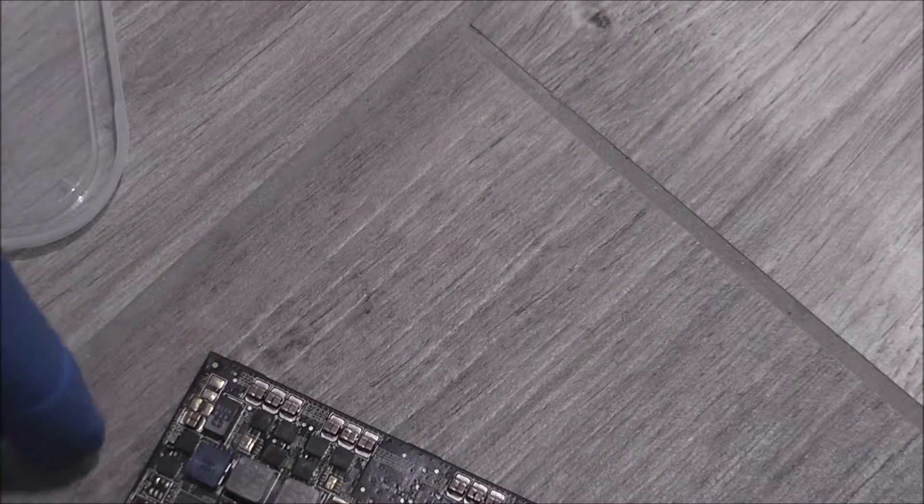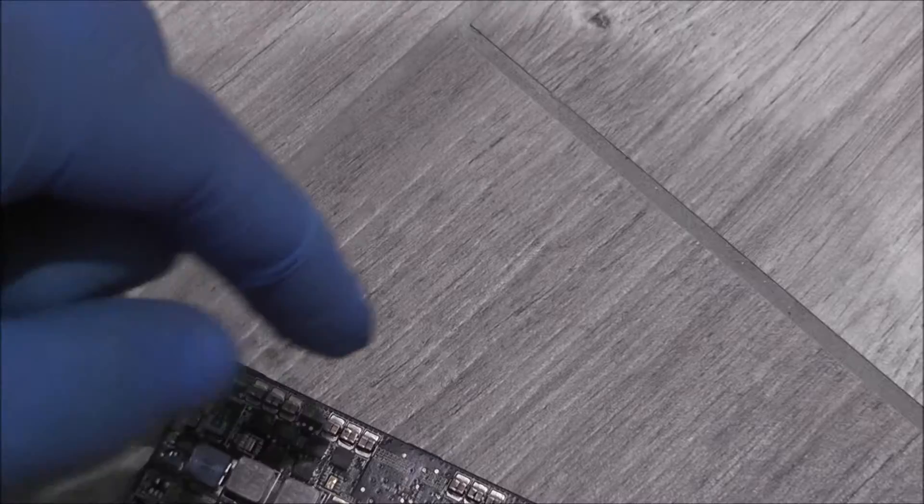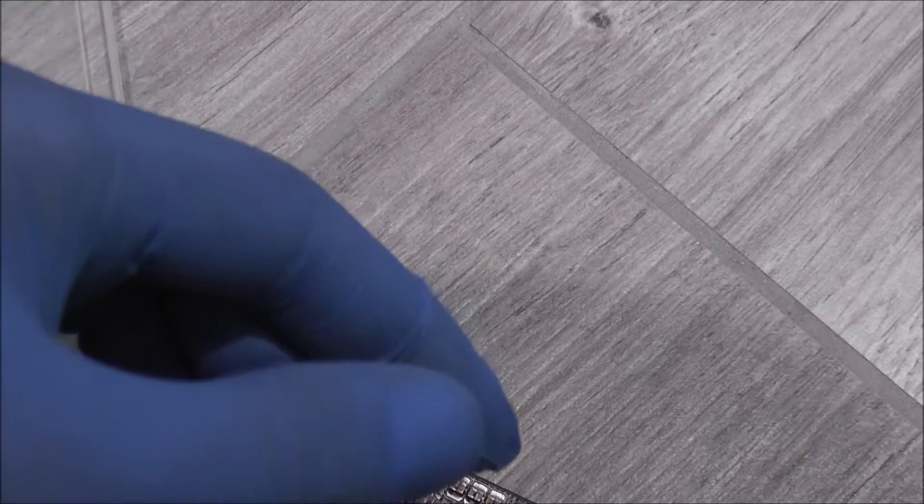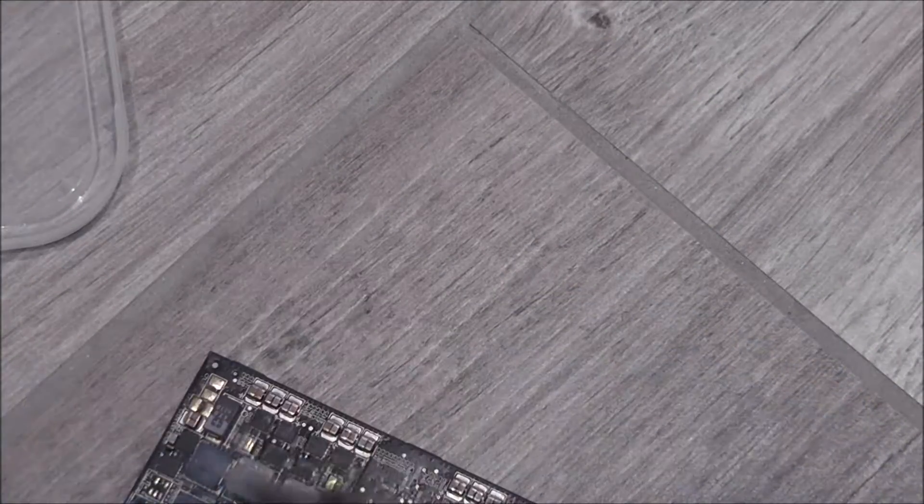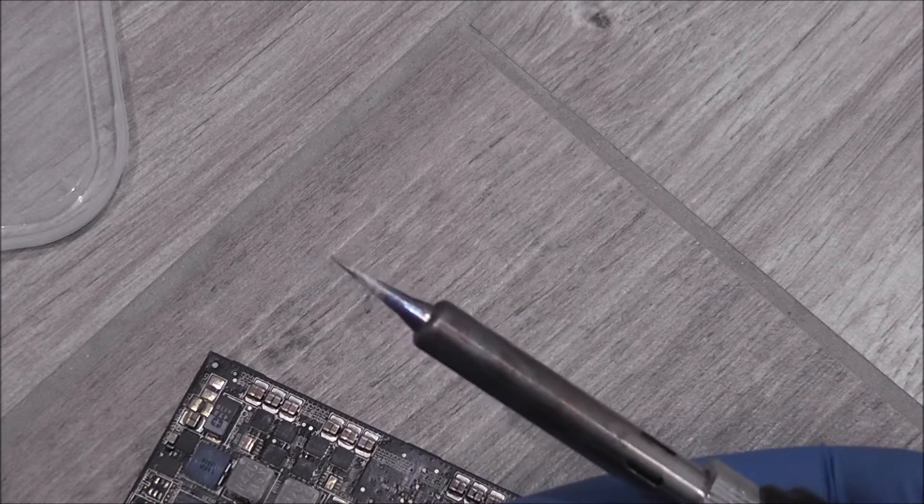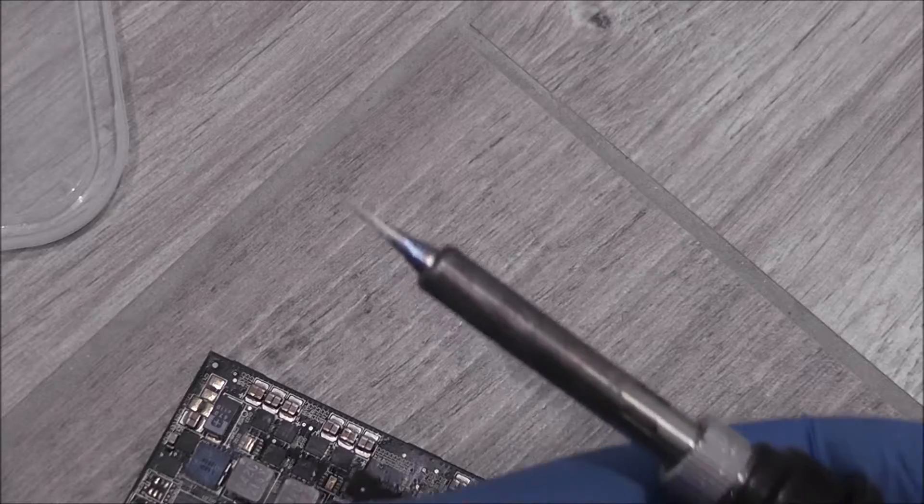Let's solder these back on. So I'm going to use my needle tip for the soldering iron.